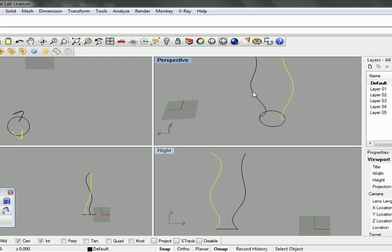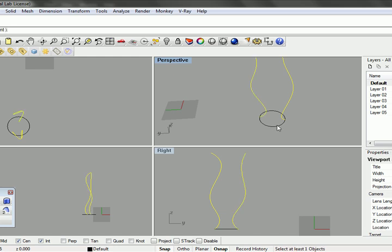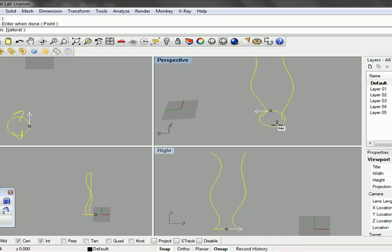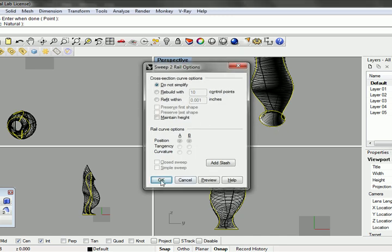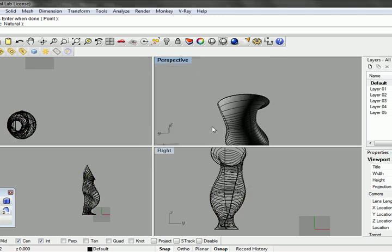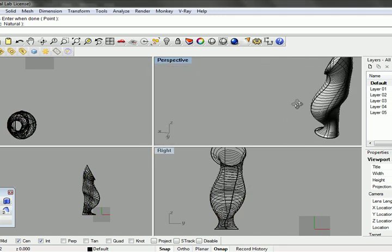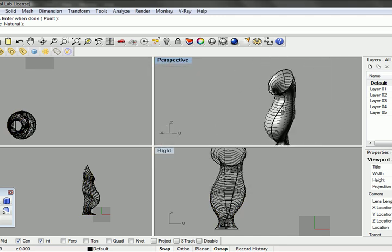And then we can use this and do a two rail sweep here. We select our first rail. We select our second rail. And then it's going to ask us for our cross-sections. So we go ahead and hit enter.